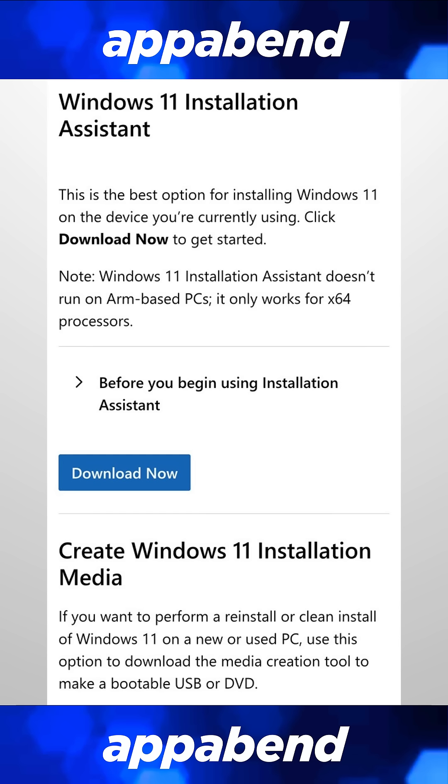Because of that, you really need to use the Windows 11 Installation Assistant to upgrade your old Windows 11 22H2 installation to the latest version.